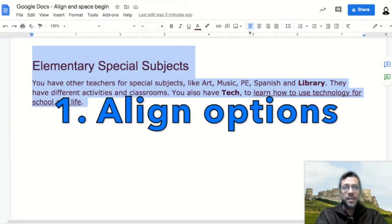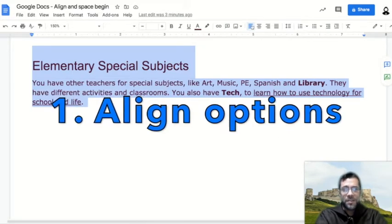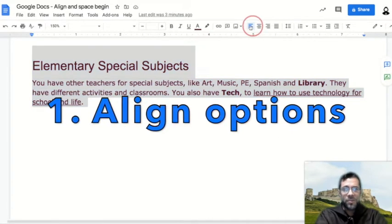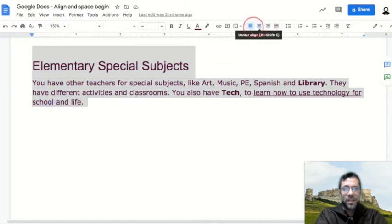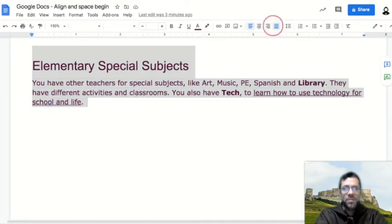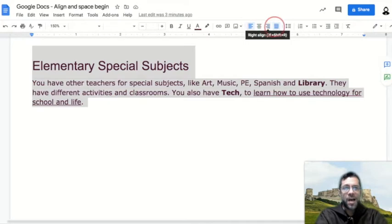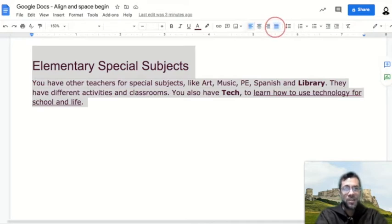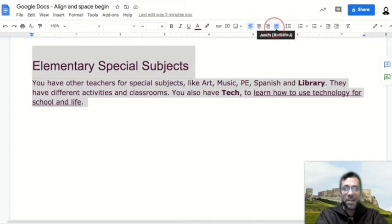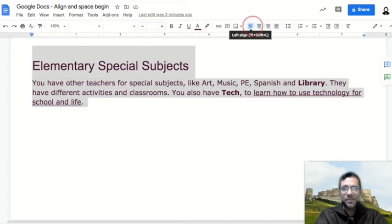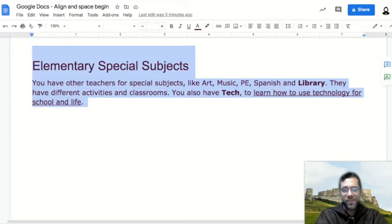These are these four buttons over here. You use them to adjust how the lines will be organized in your text according to your left and right margins. Let's see one example. Right now we have these lines and they are aligned to the left.